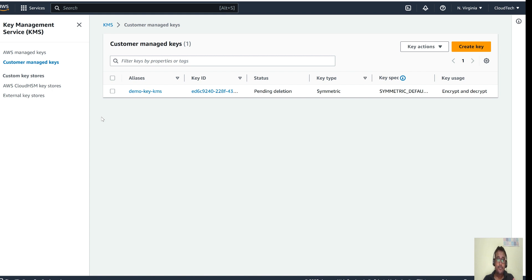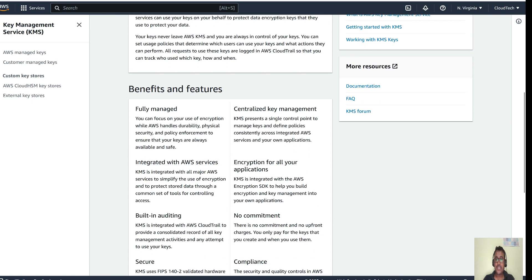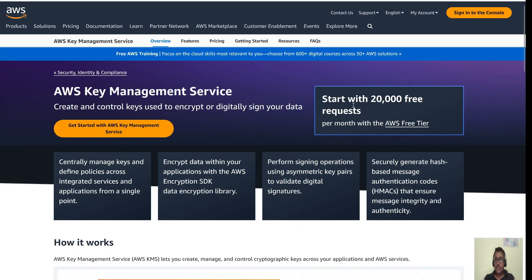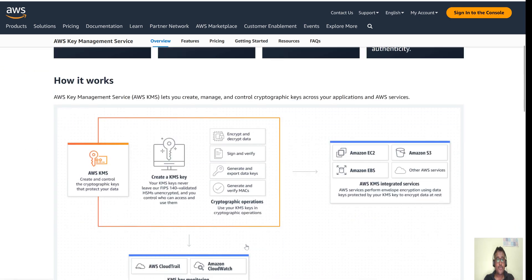It's centralized because a customer-managed key created in your AWS account can be used across all services in that account. You can use it via the console, SDK, or CLI — that's why it's called a centralized managed key. It is fully secure, supports digital signing, and is fully managed. Features include centralized key management, encryption for all your applications, reliability, and security. There is also a free tier of 20,000 free requests per month.